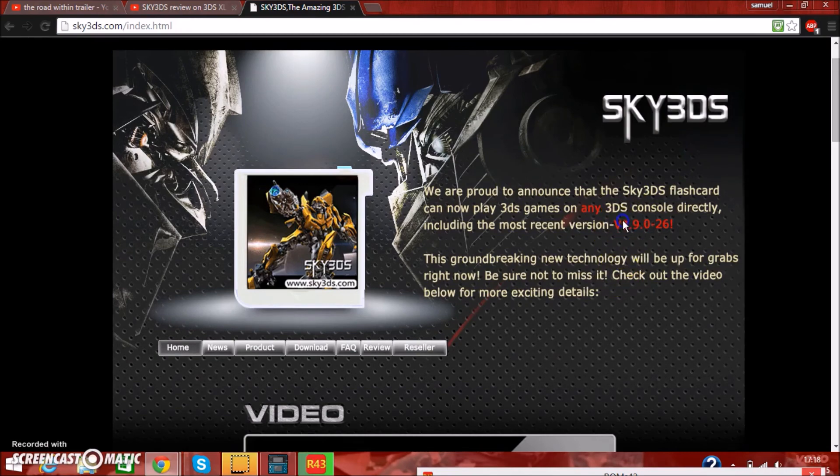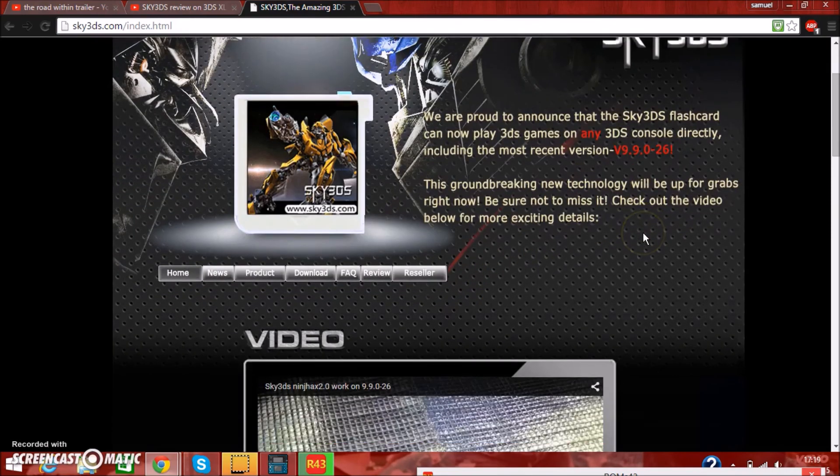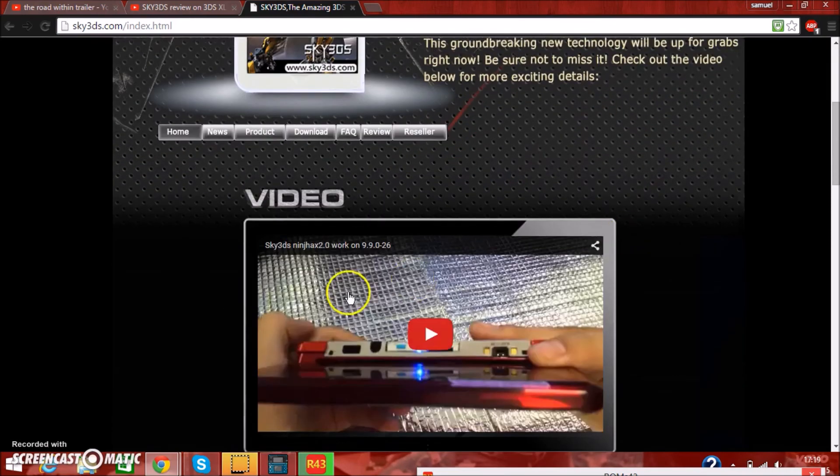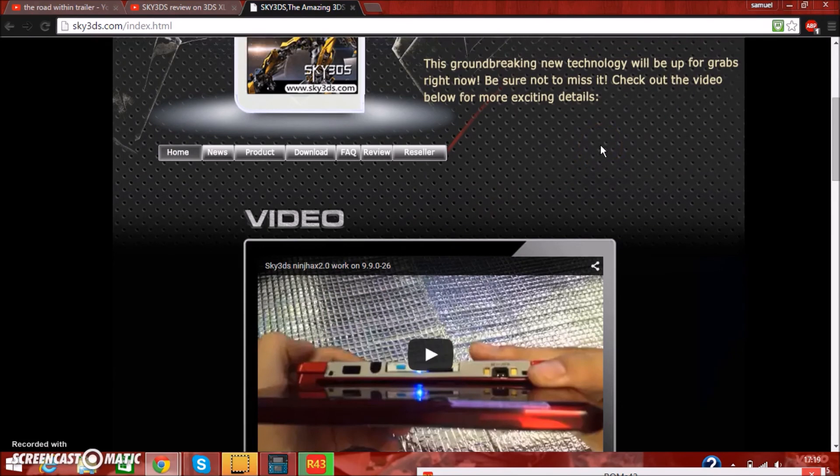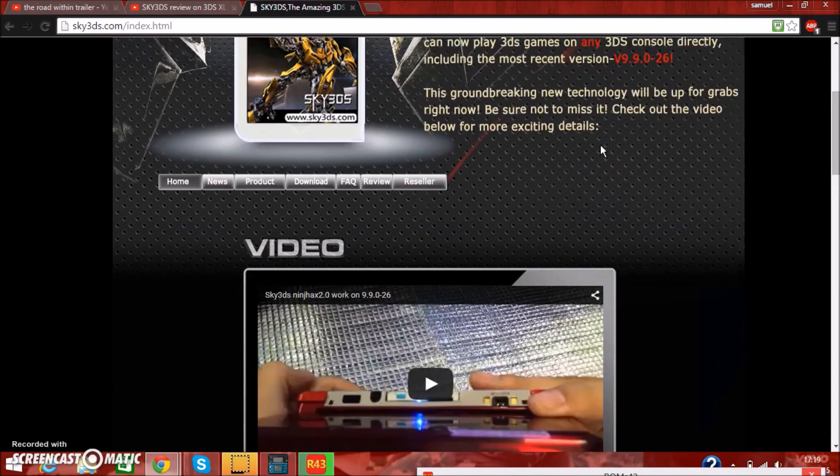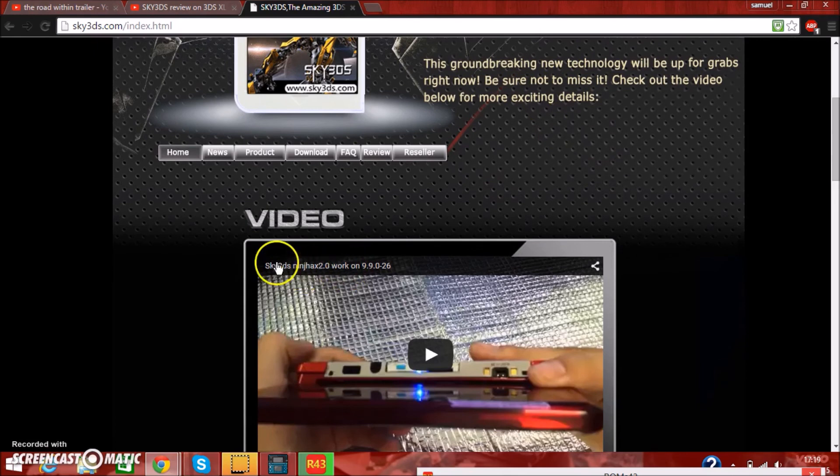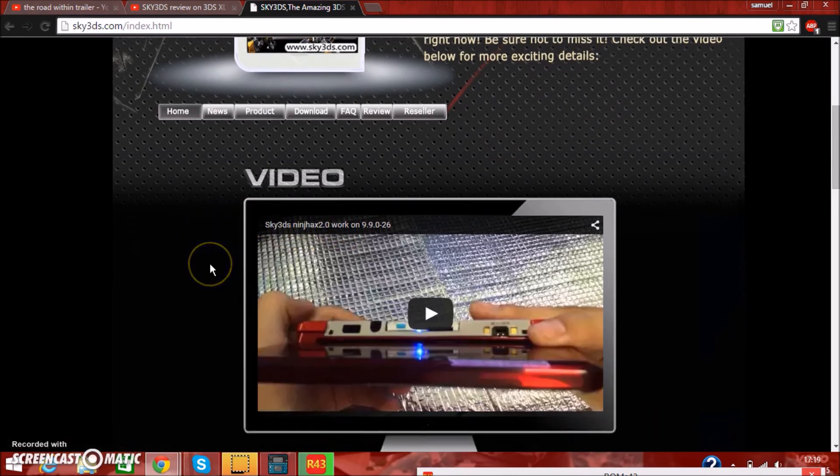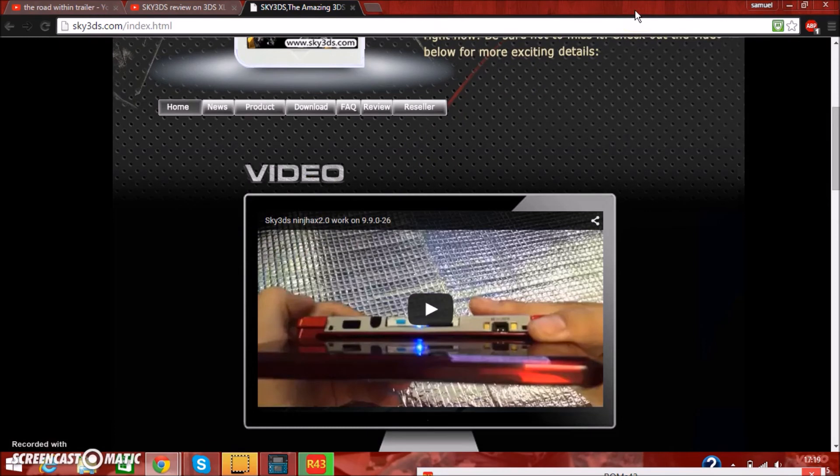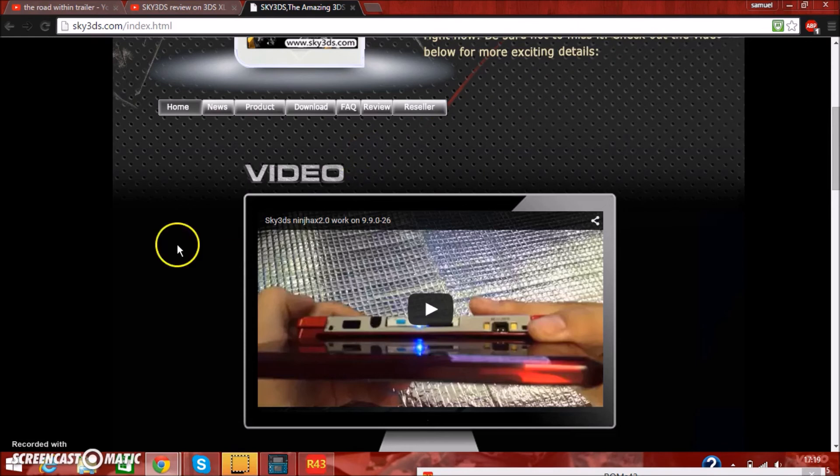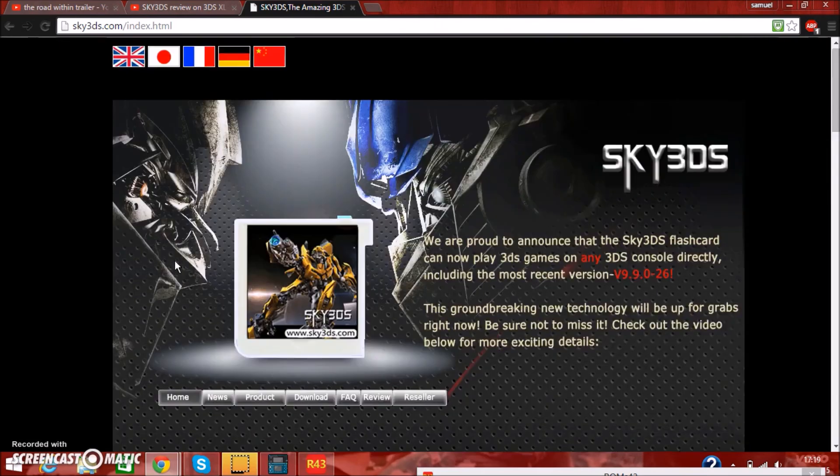If you all want to update to this, there's no problem, it works perfectly fine. I actually would advise to update to the latest firmware for this, because the Ninchax 2.0 works on 9.9.0.26 EJU, and in case you didn't know what Ninchax is, it's basically region-free and a homebrew launcher. I'll be doing another video on that completely.